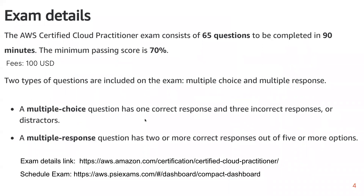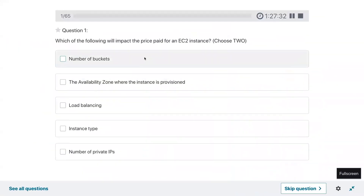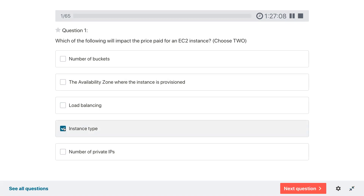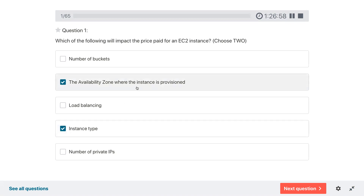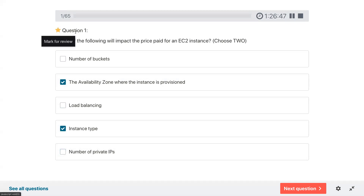Without any delay, let's start with the exam. Please like the video, subscribe the channel, and spread the word. Question one: which of the following will impact the price paid for an EC2 instance? Select two. If your instance type is bigger it would cost more. The availability zone where the instance is provisioned — some availability zones are sometimes cheaper. A number of private IPs — not sure about this, so let's mark it for review.